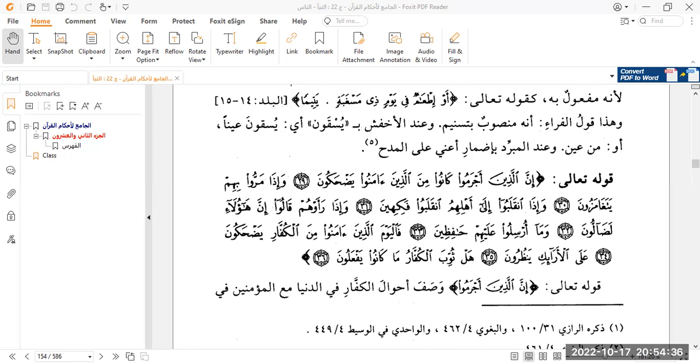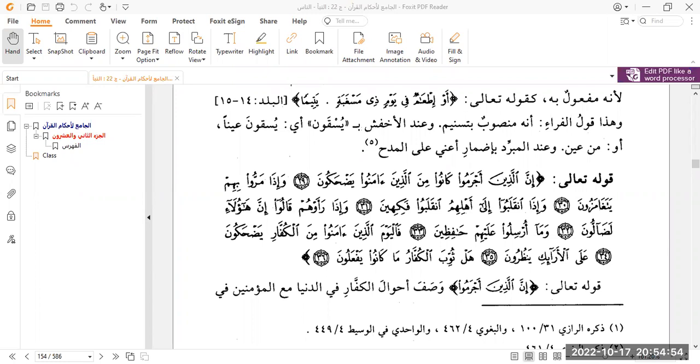Verily those who committed crimes, meaning the kuffar. Now Allah is speaking here on the day of Qiyamah, or at least past the day of Qiyamah, when the Muslims have gone to Jannah and the kuffar have gone to Jahannam. Allah lays out the scene: those who committed crimes, their crimes being kuffar, they used to laugh at the people who had brought iman. Those who believed in Allah, the kuffar used to laugh at them.